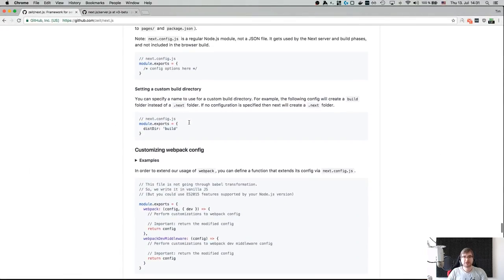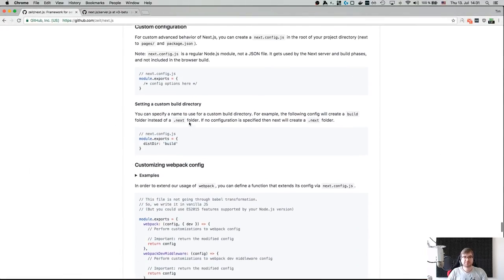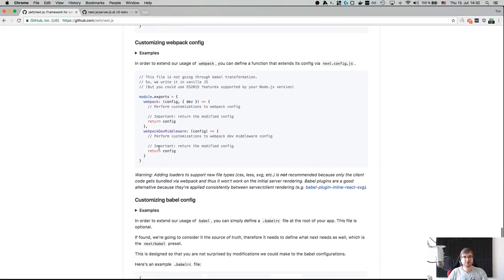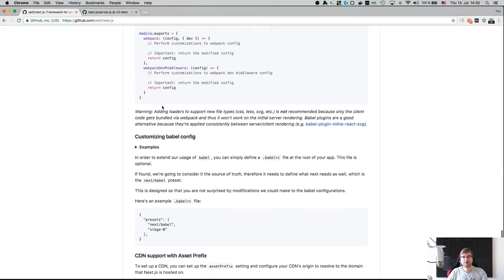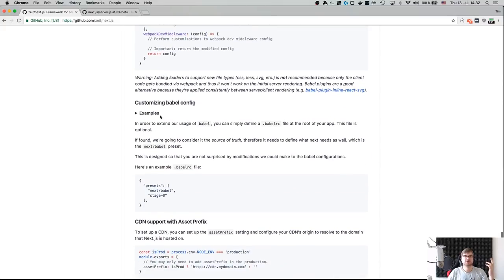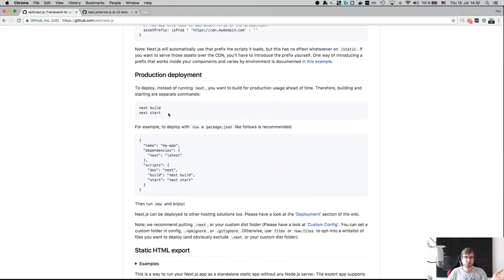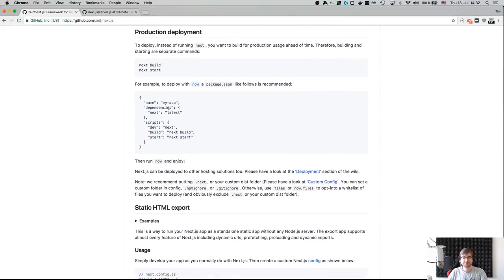Obviously it allows you to customize webpack, customize dev middleware, and customize Babel — all of that is completely customizable, you can do whatever you want.